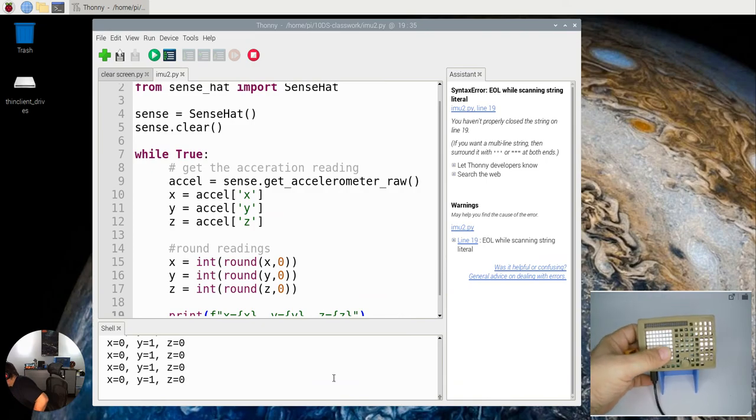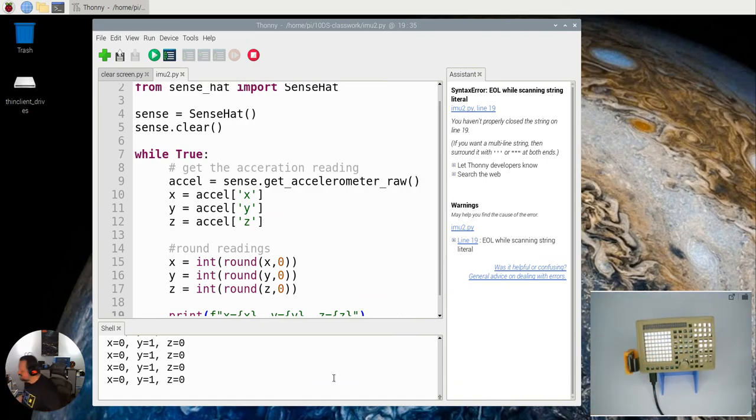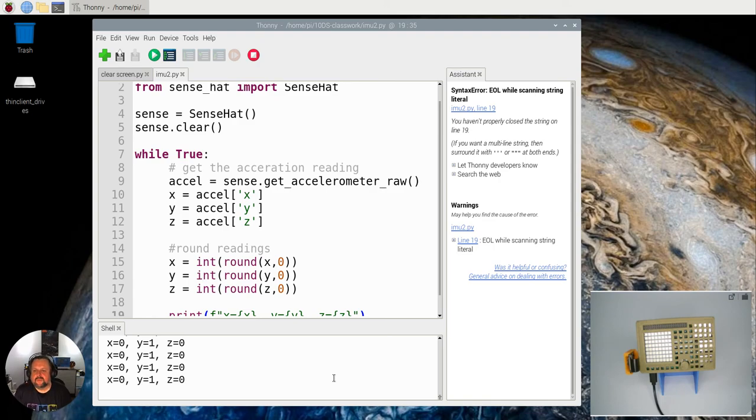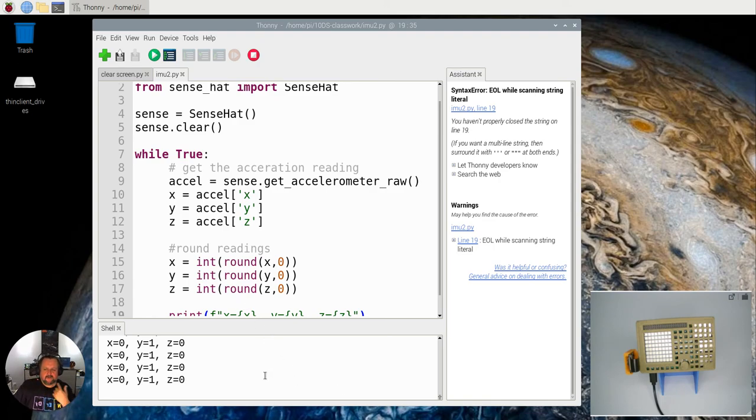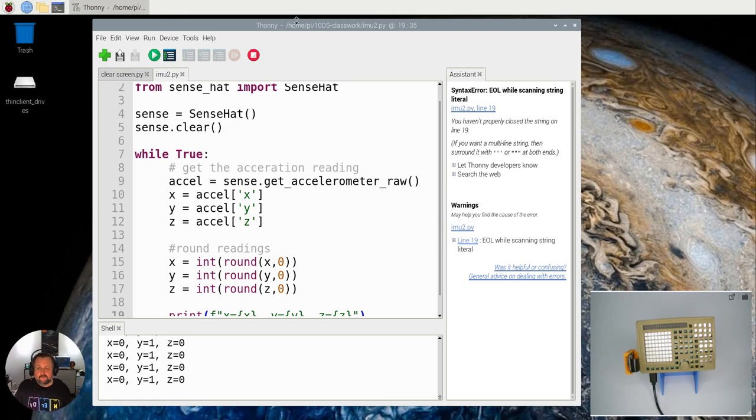And you'll notice that as I move the Pi around, it actually has different values occurring. So there you are. There are the different values of the accelerometer. So I want you to see if you can change it, play around and see what you can come up with. And then we'll see you in the next video.